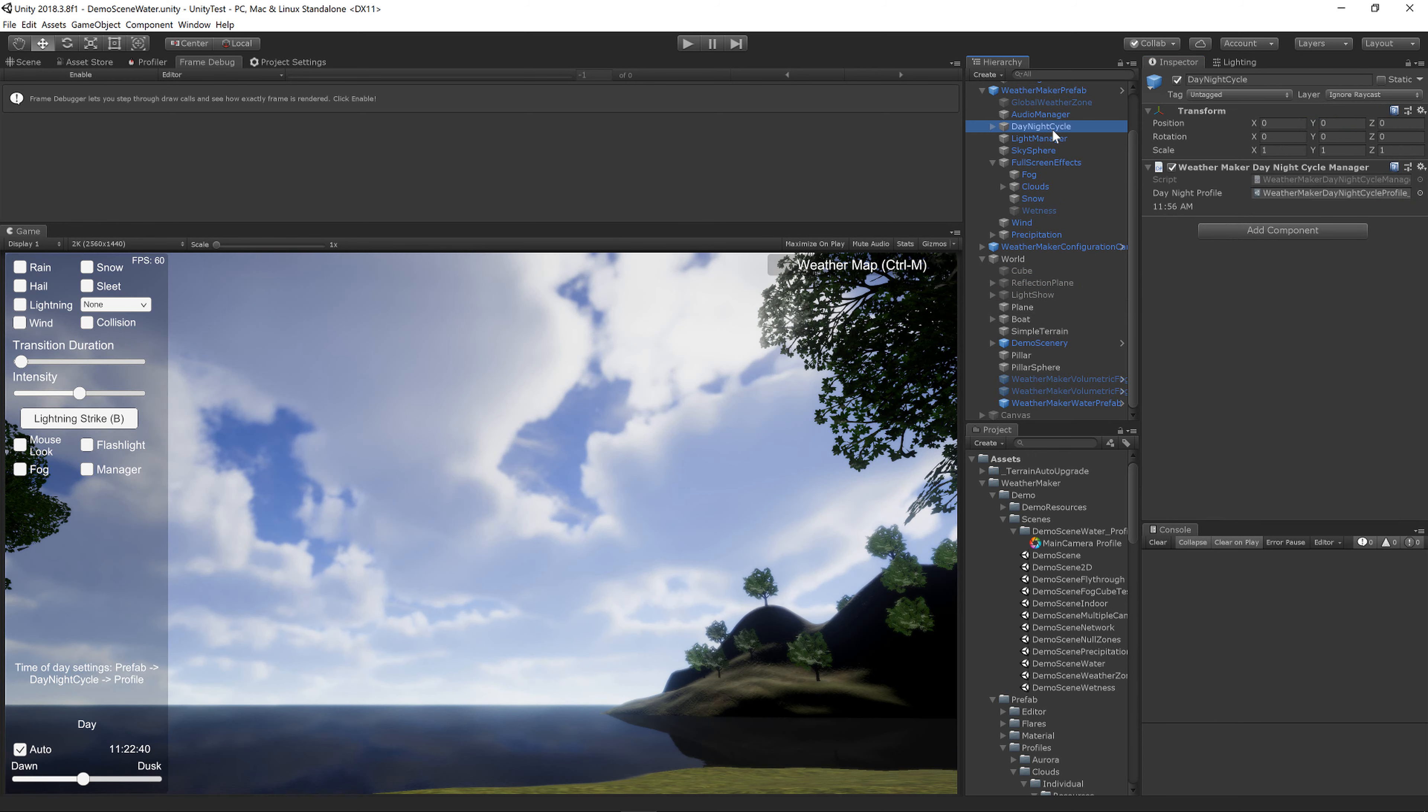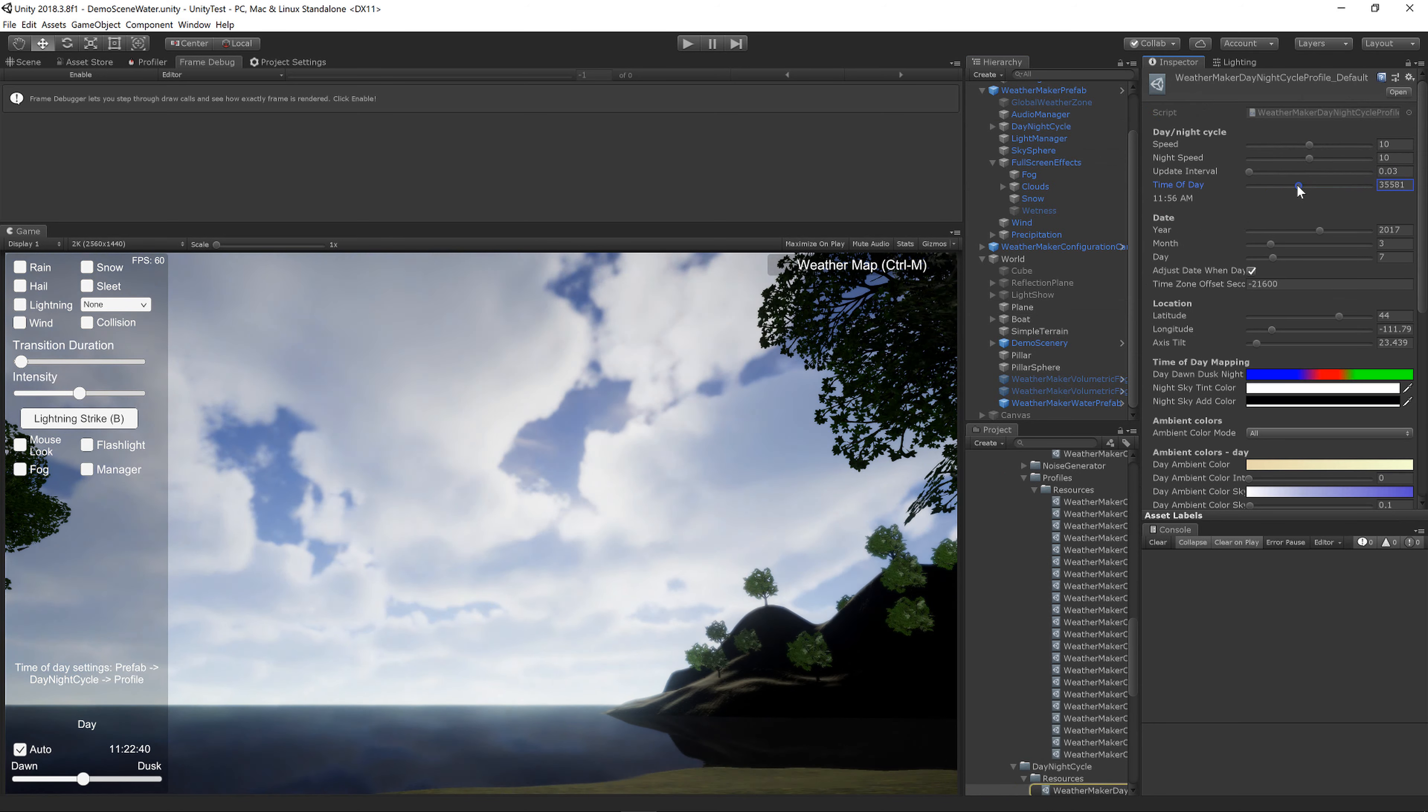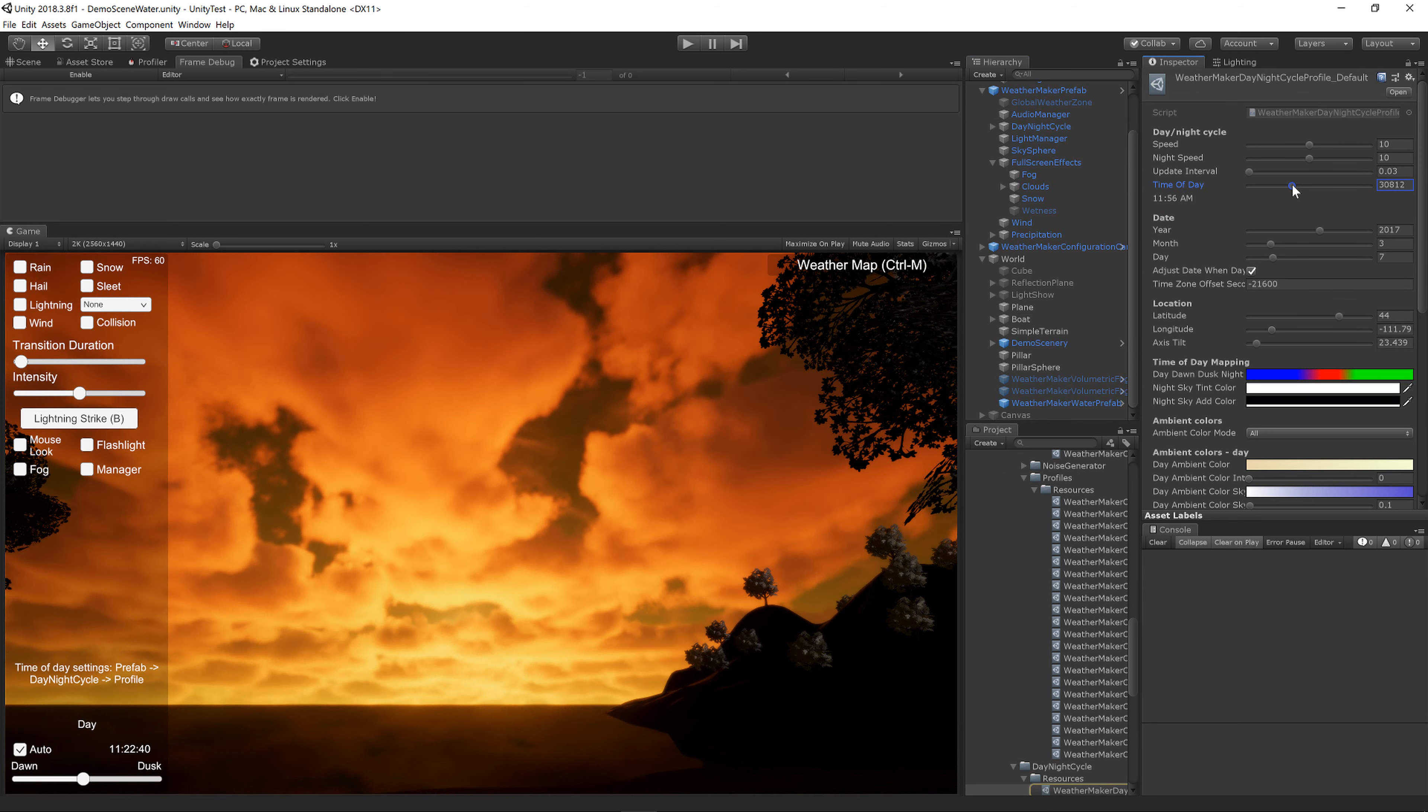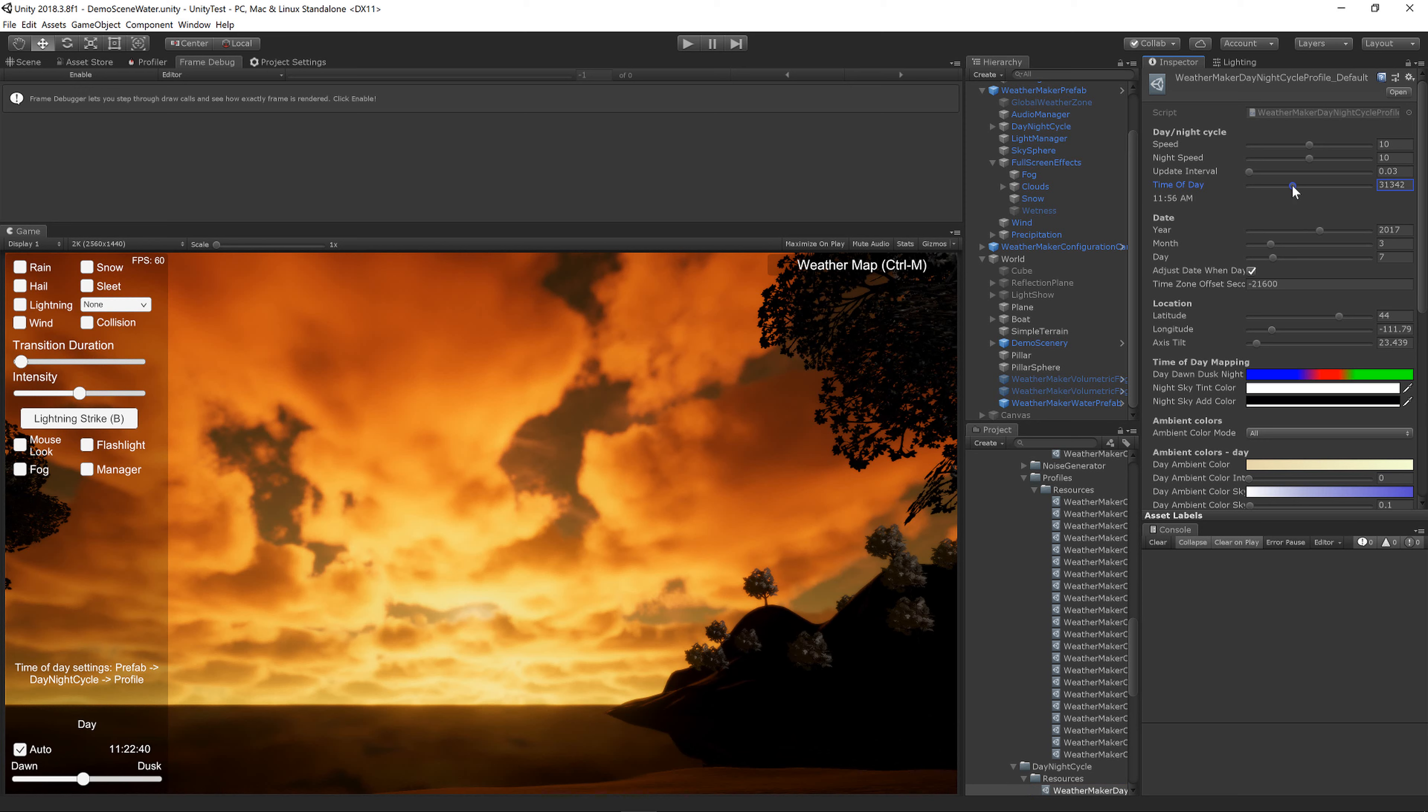Let's go ahead and click on the Day-Night Cycle and change our time of day to give us more of a sunset sunrise. That looks pretty good right there.